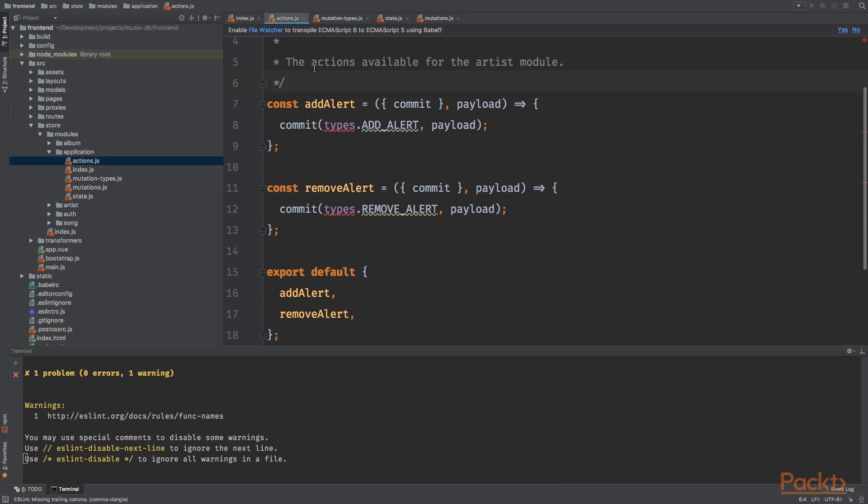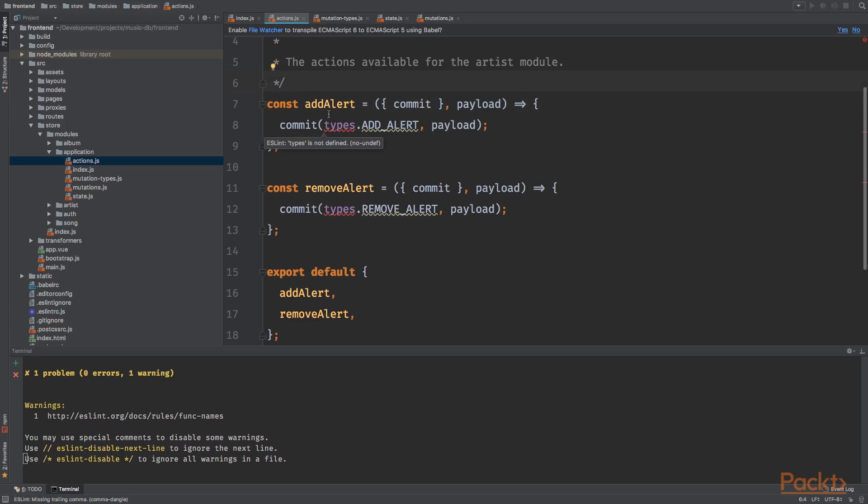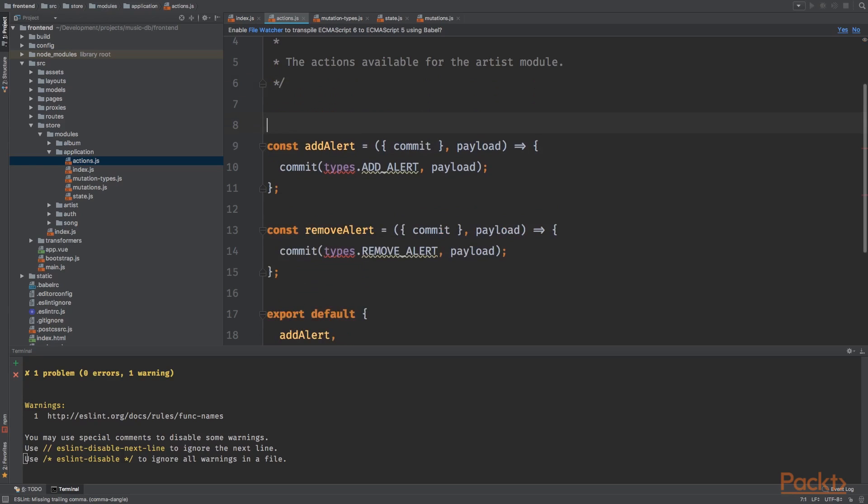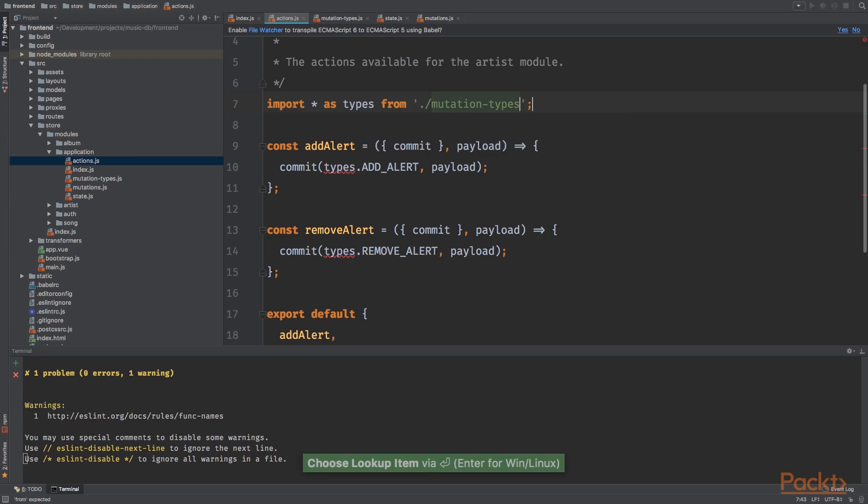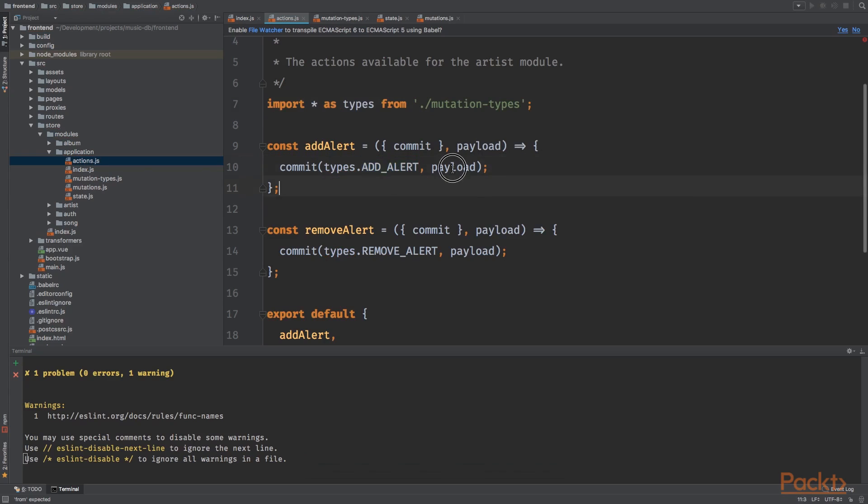Let's add these two actions. We want to add the action add alerts, which will accept the commit function and the payload. The payload is the alert you want to add. We're going to commit the type, which we need to import, import star as types from mutation type. I want to commit types.addAlert with payloads.